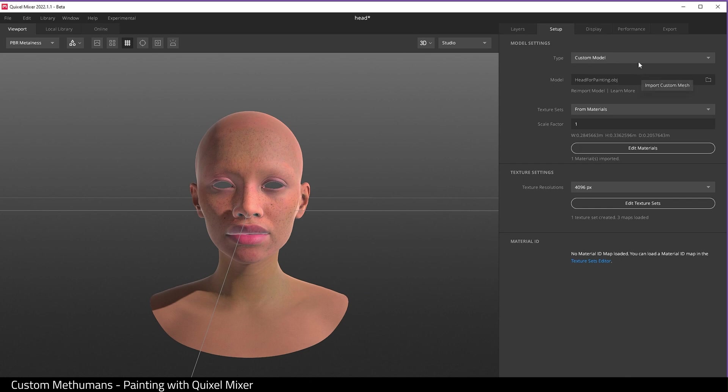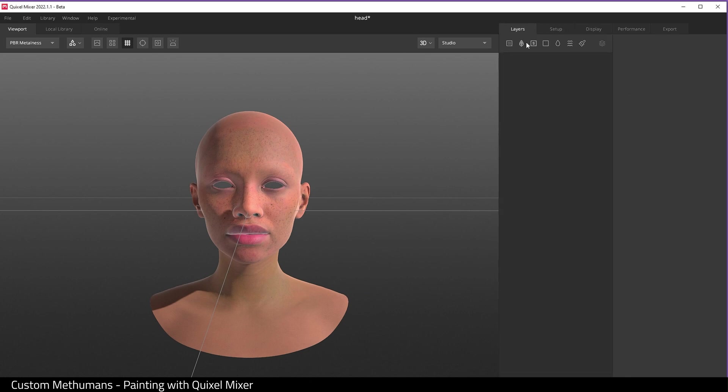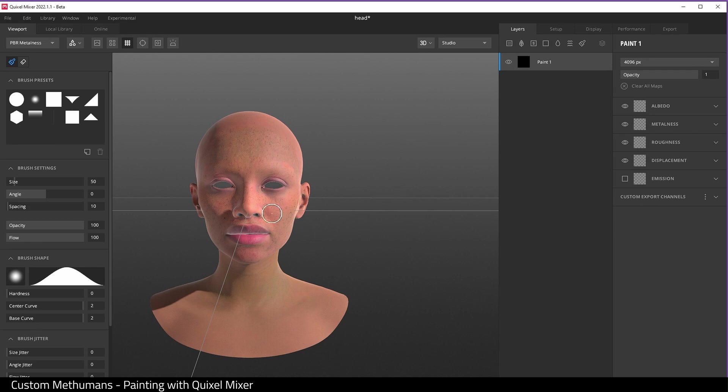Click on the layers tab and hit the paint icon. And as you can see, we can now paint on the Metahuman.